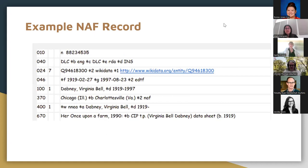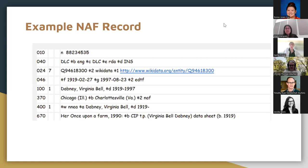And this is an example name authority file record. So on the left-hand side, we kind of have our little field numbers, so we know what each of these fields mean. And for the case of this project, what we're interested in is that 024, and you'll see the QID, that's the Wikidata ID. We can see it's from Wikidata, and that's what we kind of focus on throughout this project.